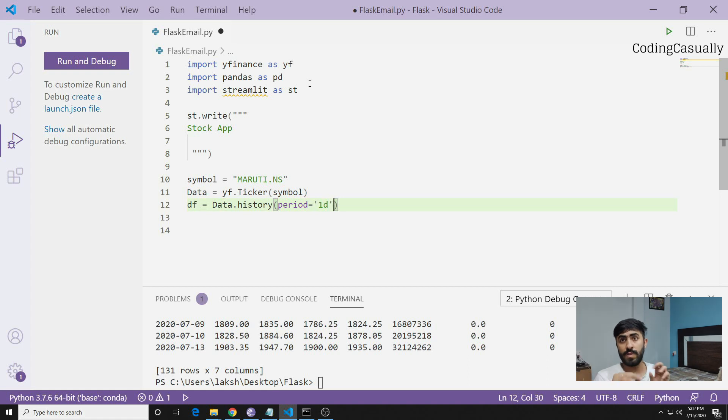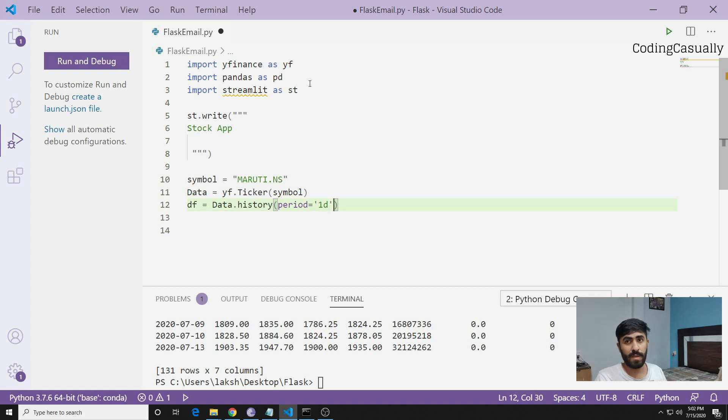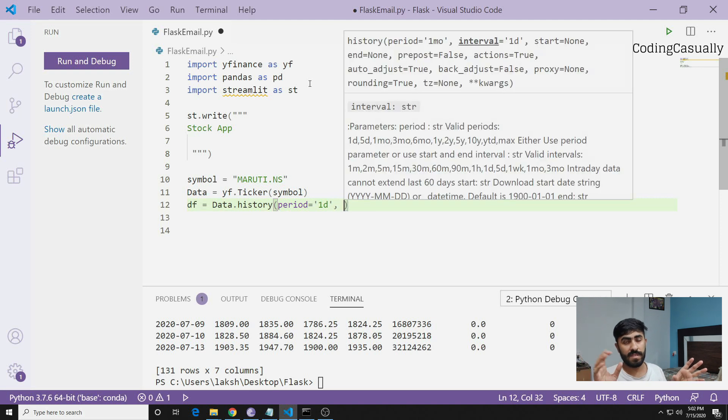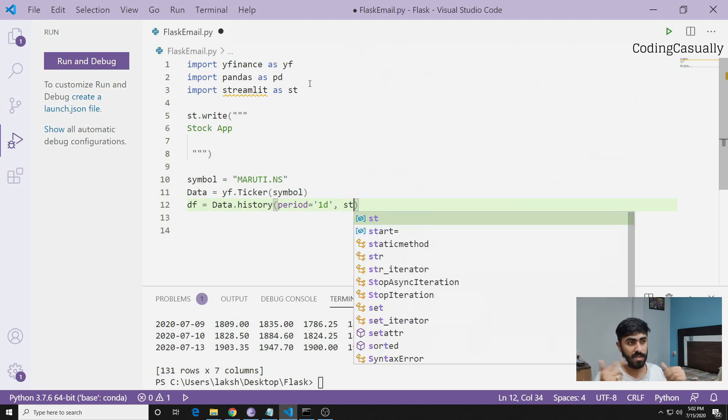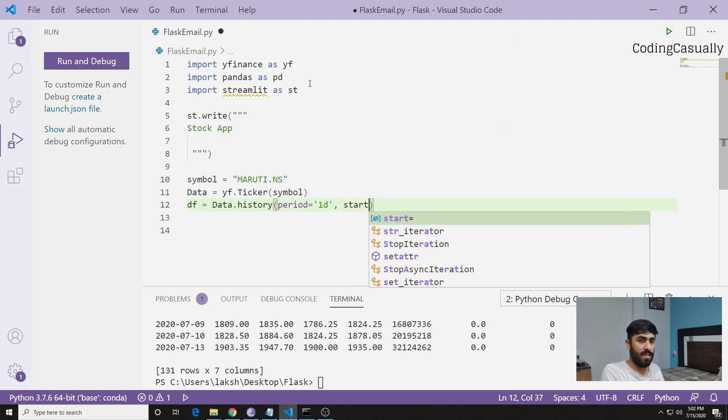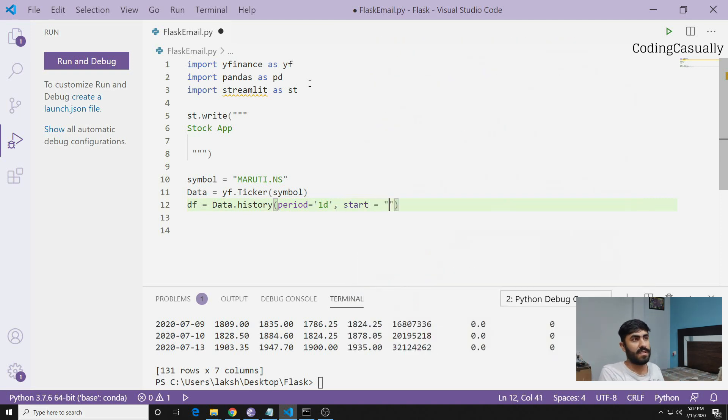We want to pull it in a day manner, so we'll say period equals 1d which is day-wise. We are not doing it minute-wise - you can do it that as well, but then probably you have to make many changes in terms of the next parameters that I will show you.